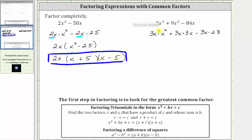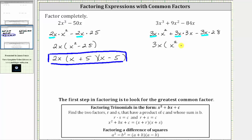Now we can see the greatest common factor of 3x, and therefore the next step is to factor out the greatest common factor of 3x. We can also see what's left after we factor out 3x. Factoring out 3x gives us 3x times the quantity x squared plus 3x minus 28.